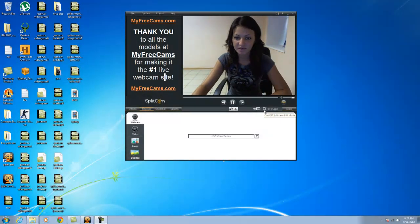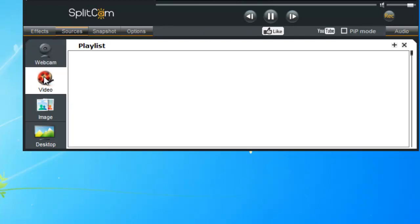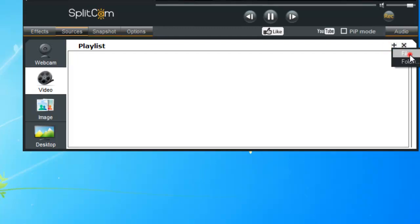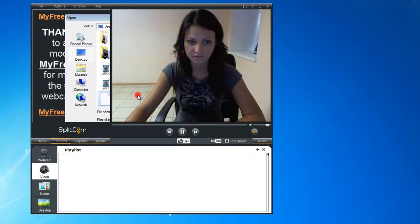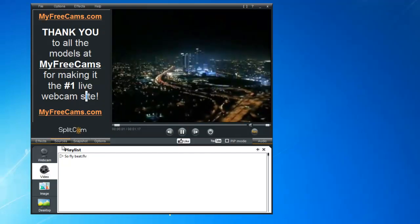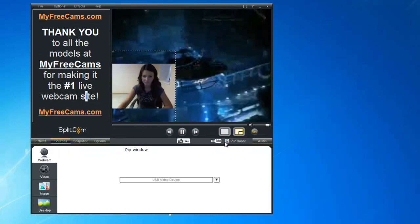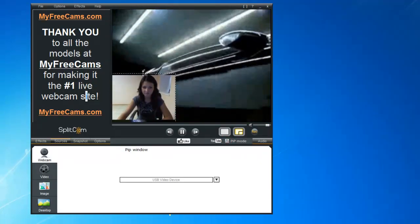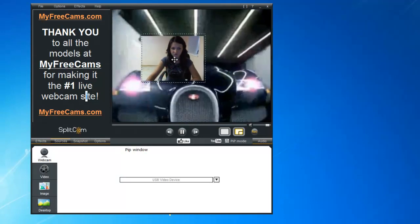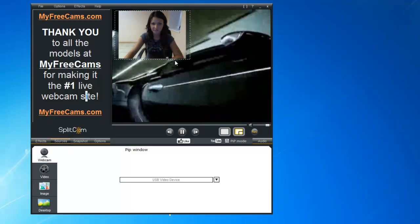Now we will go over PIP mode, which stands for Picture-in-Picture mode. If we go to Video and open up our file, there's our video. Once you check off Picture-in-Picture mode, you can see that your picture shows up on the video on the screen. You can also move it around or make it bigger.